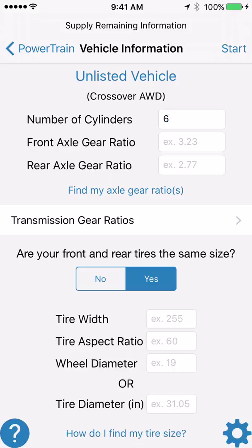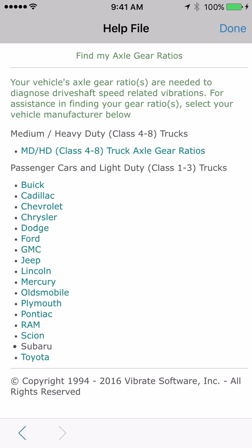The next piece of information needed is the front axle gear ratio. If you don't know your front axle gear ratio — which most people would not — click 'find my axle gear ratios' in the center of the screen. That opens a help file telling you how to find your axle gear ratio depending on your vehicle brand. If your brand is not listed, you'll need to search the internet, your owner's manual, or elsewhere. In this case, we are using a Toyota vehicle as an example.